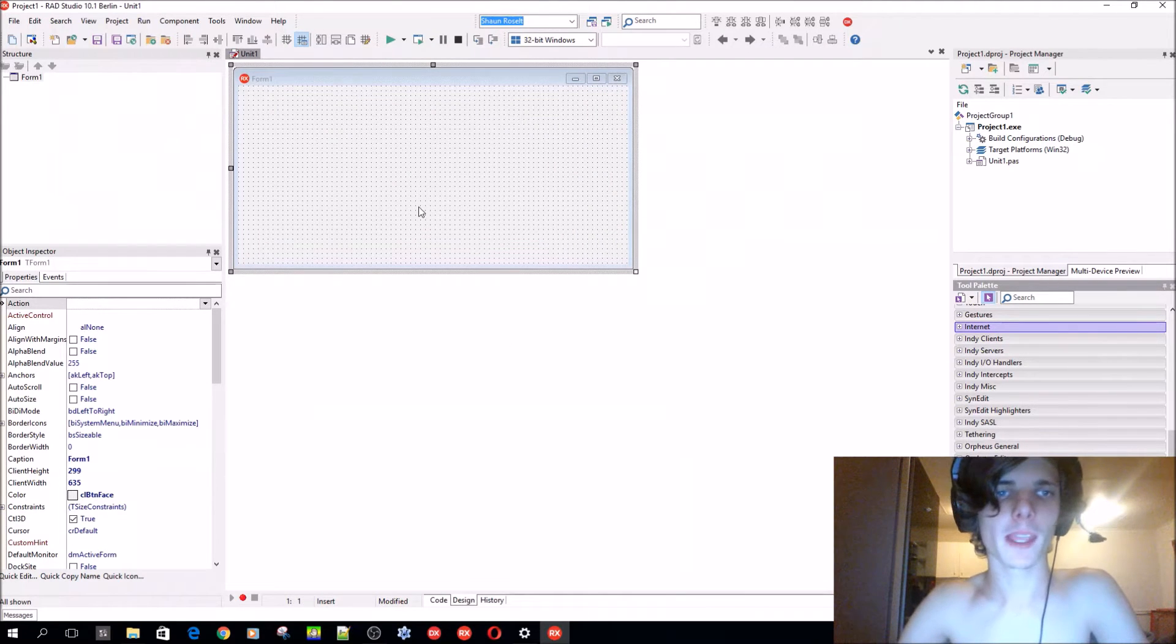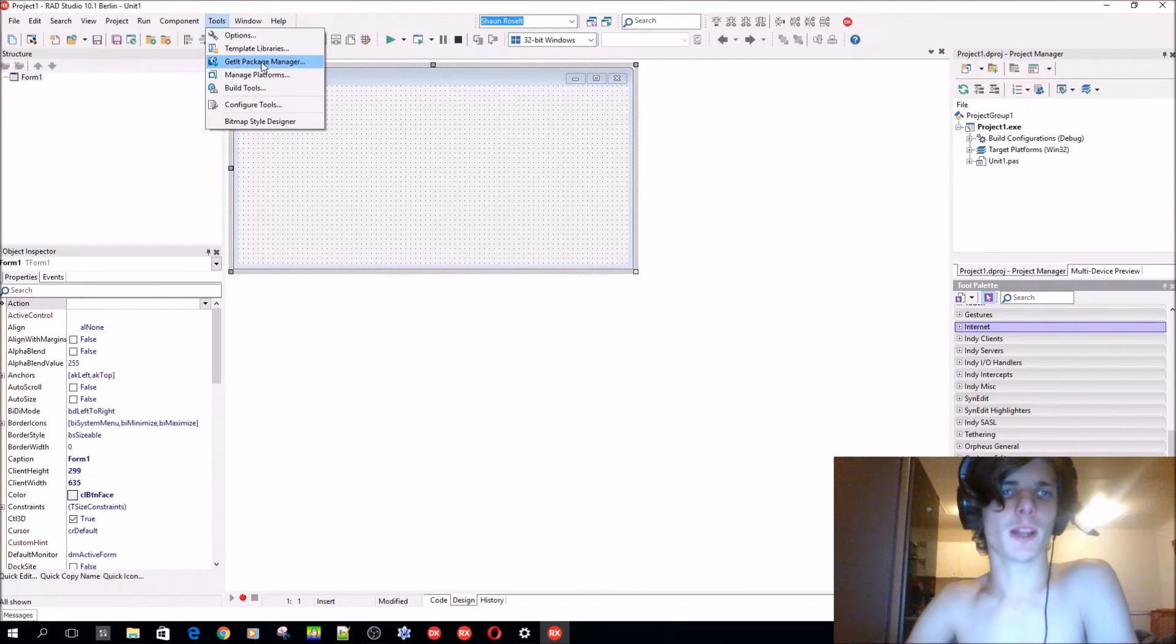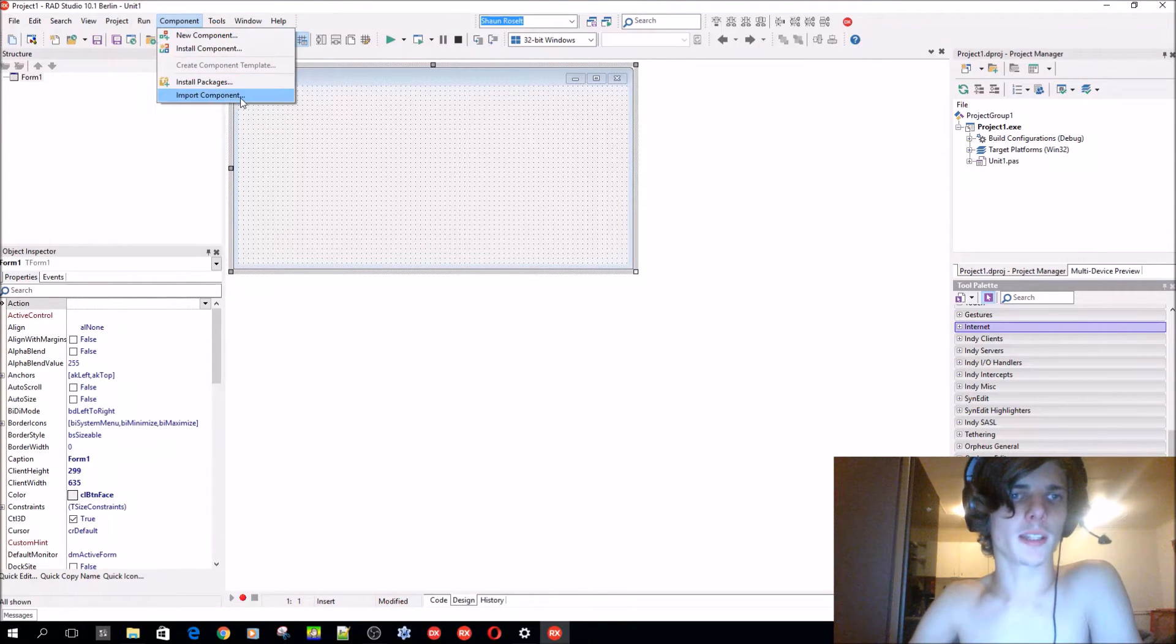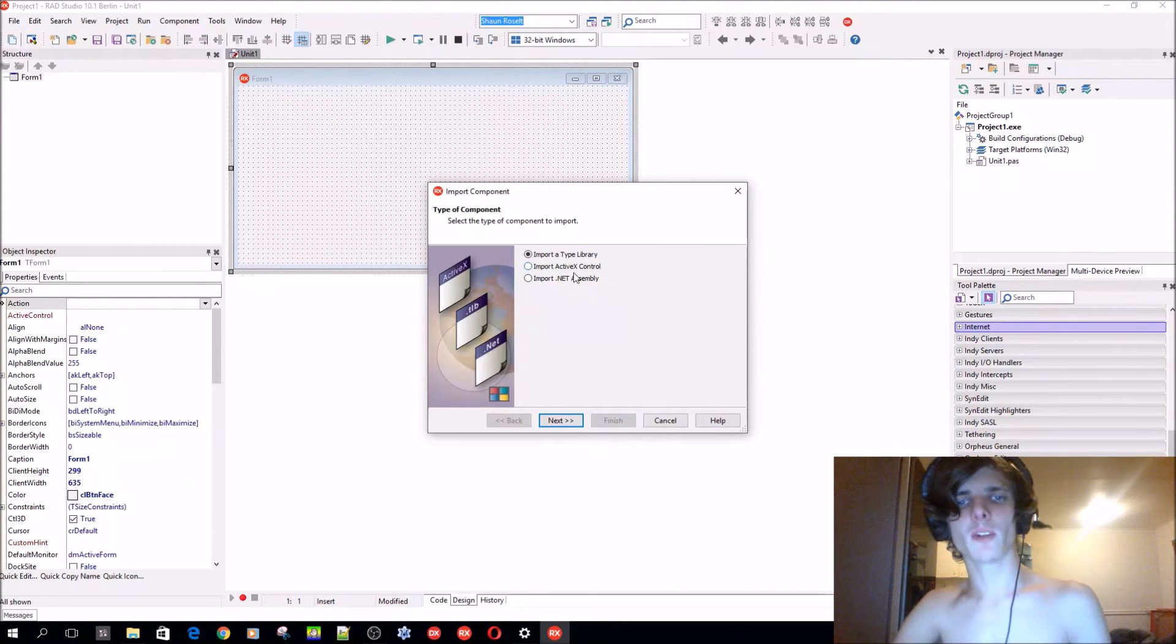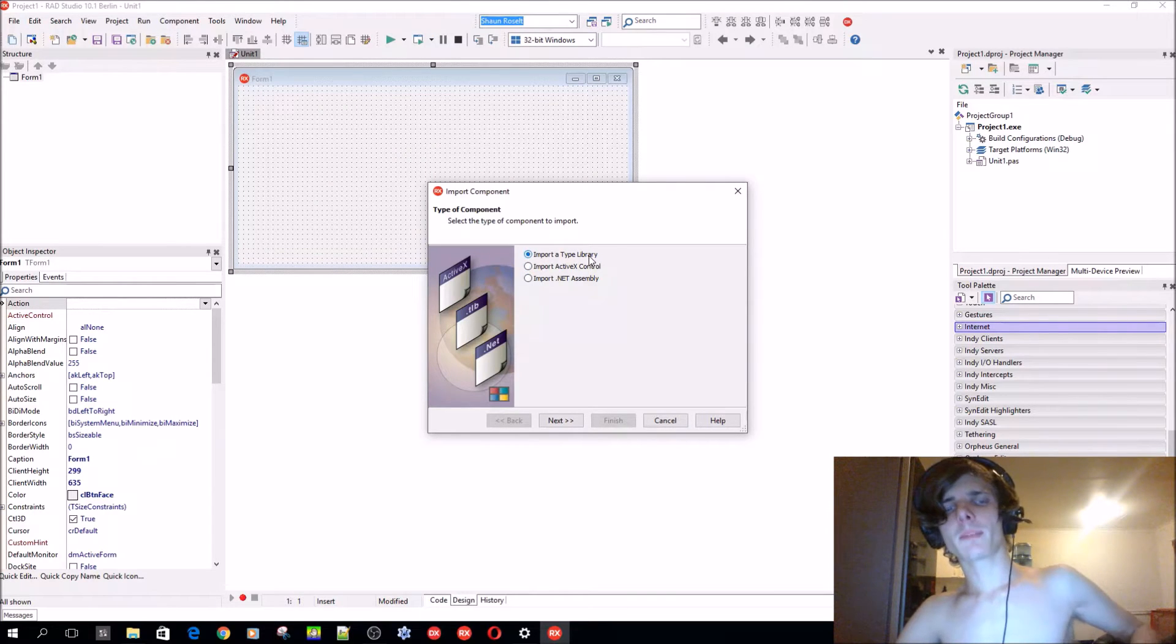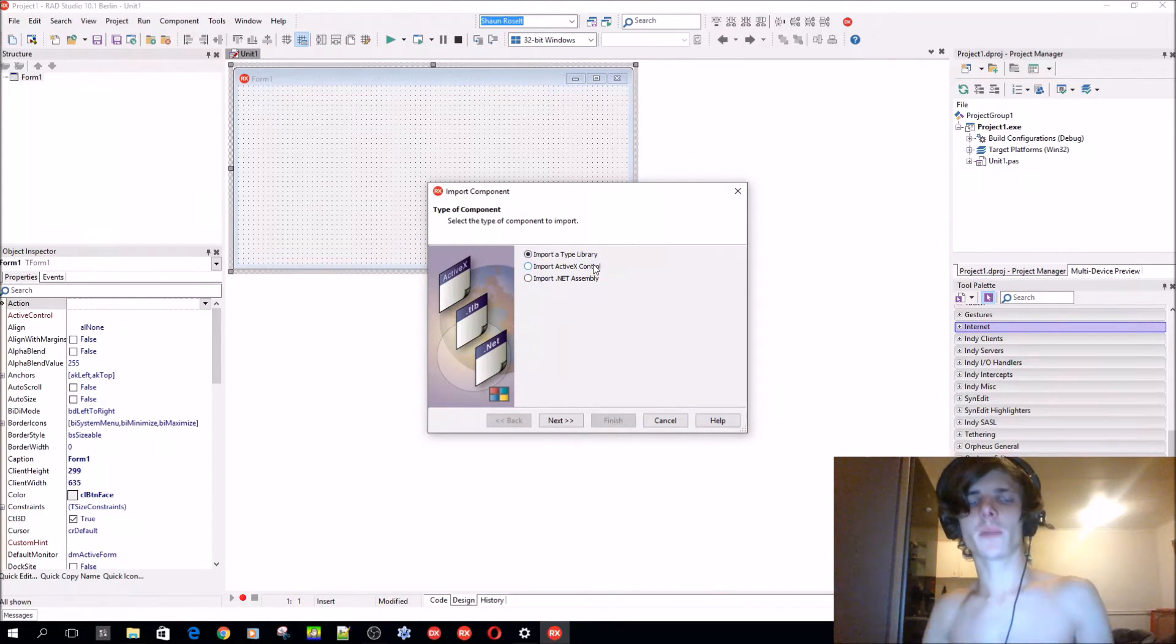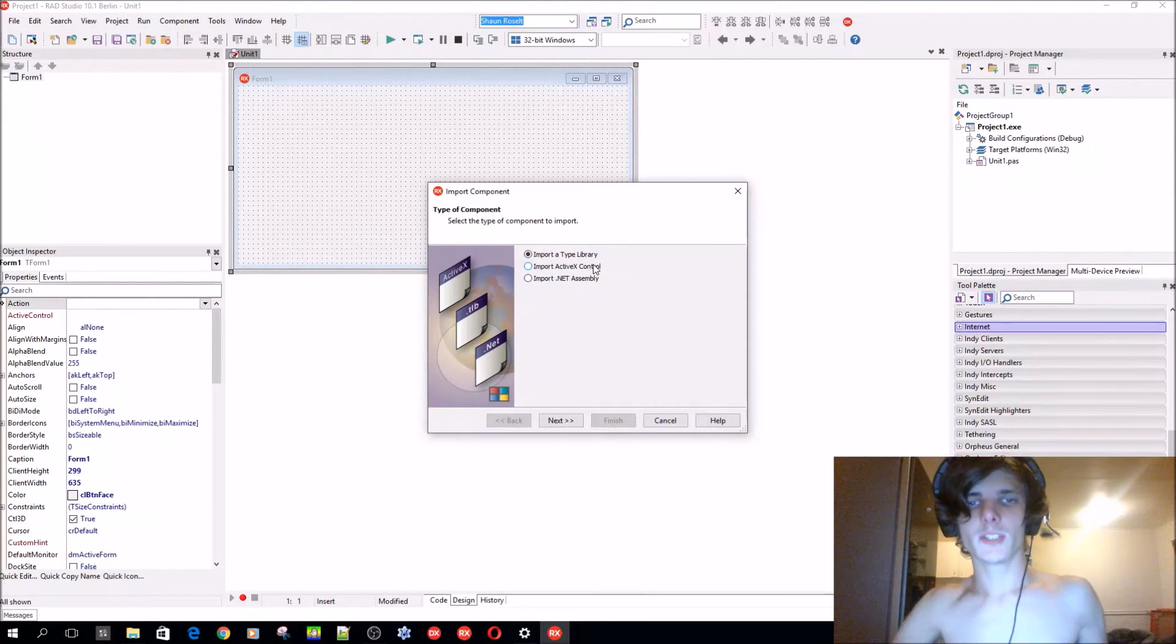You can also install SynEdit from this, but we're going to be using SynEdit in future videos. This is the first way through the GetIt Package Manager. The second way is go to Component and Import Component, and you can import a type library or an ActiveX control or a .NET assembly.